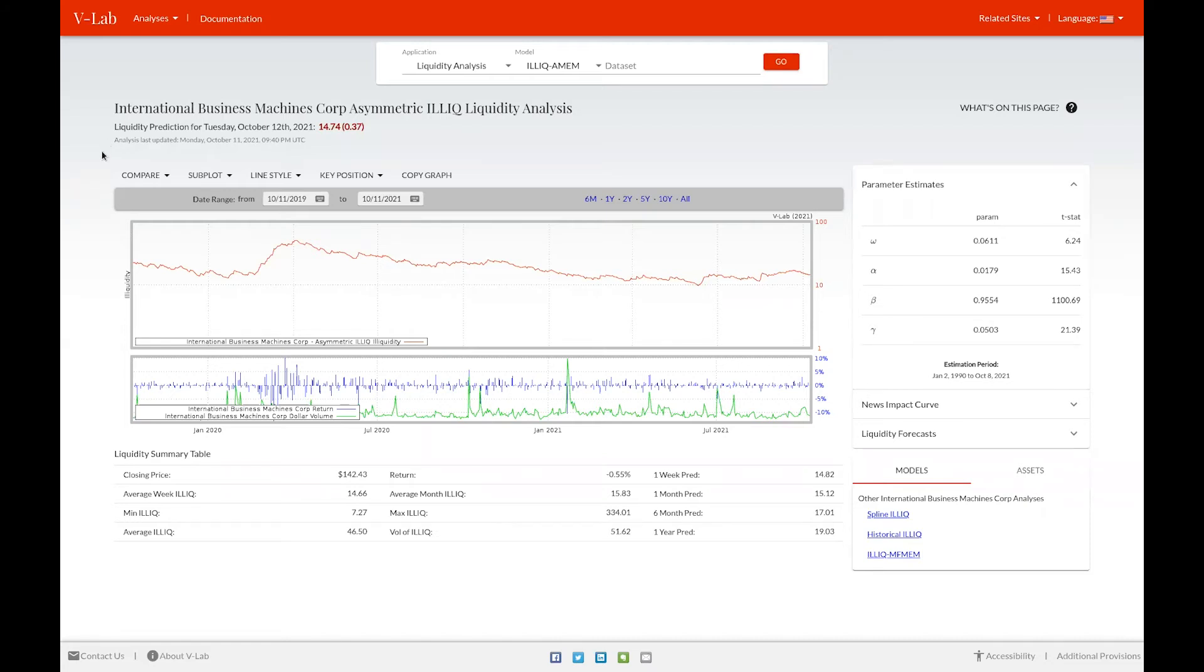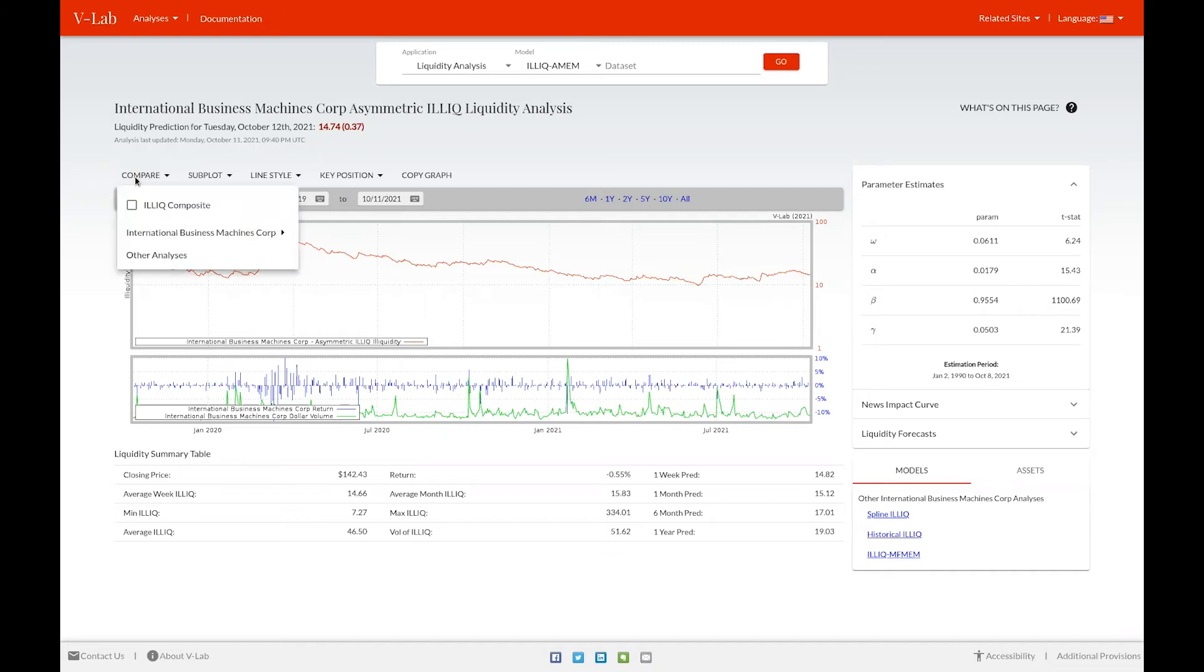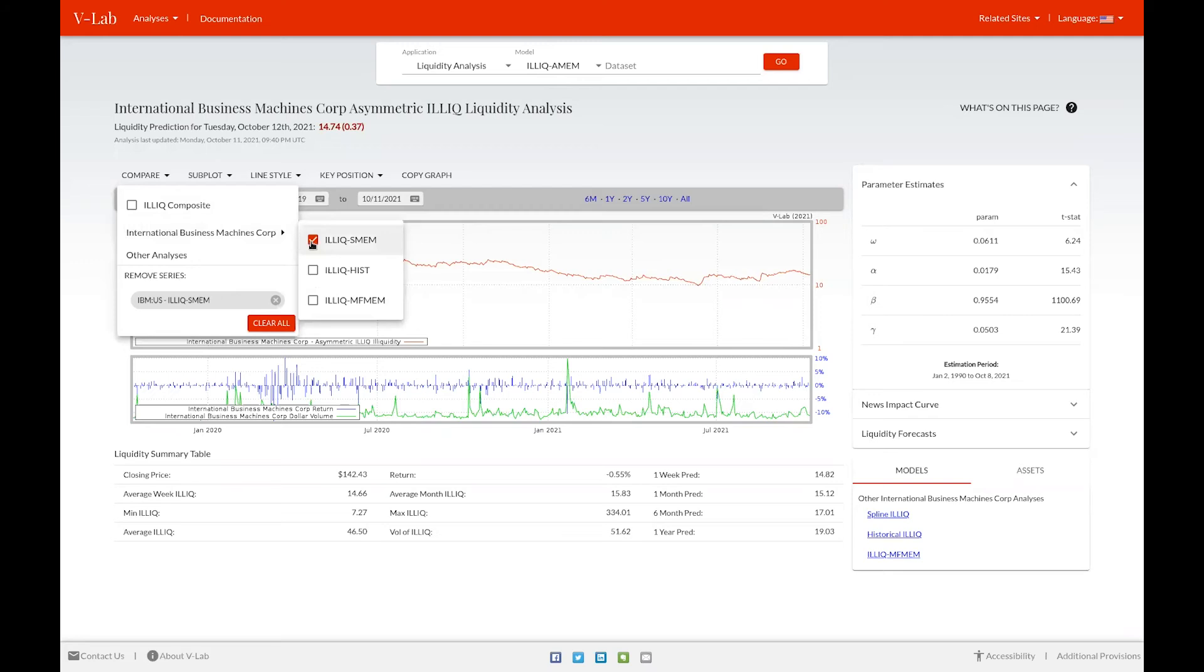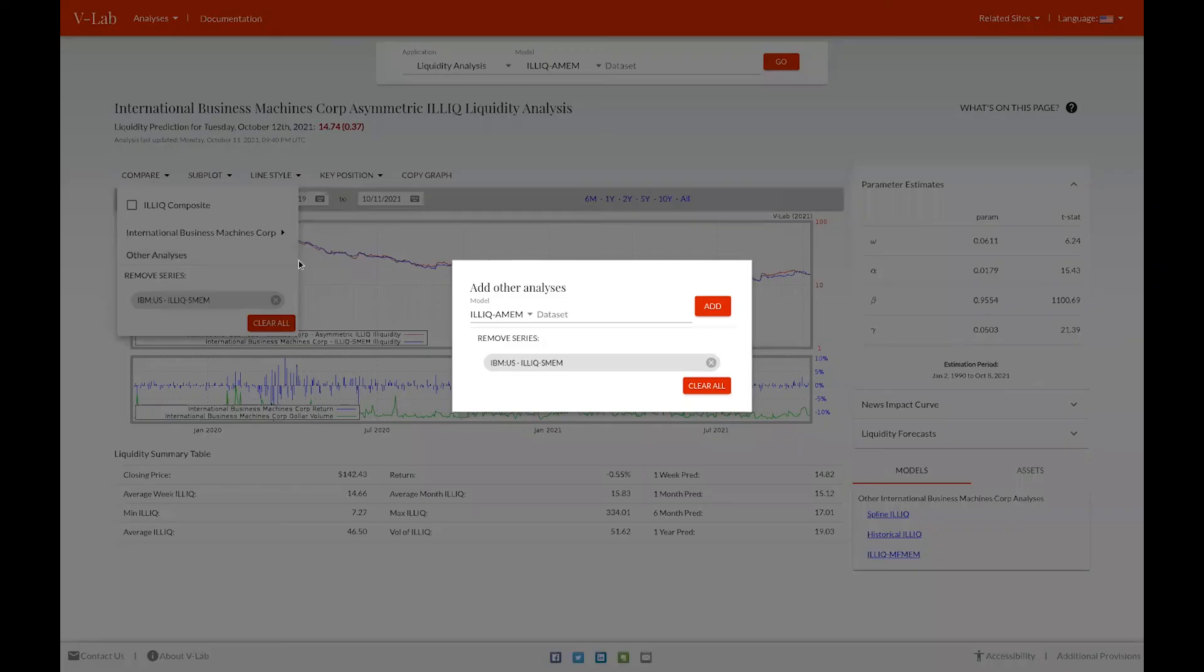The first thing you see is a graph of illiquidity. Using this graph, you can compare the ILEC AMEM IBM analysis with various other illiquidity measures, to include a composite illiquidity measure, other models of illiquidity for IBM, as well as illiquidity for other firms.